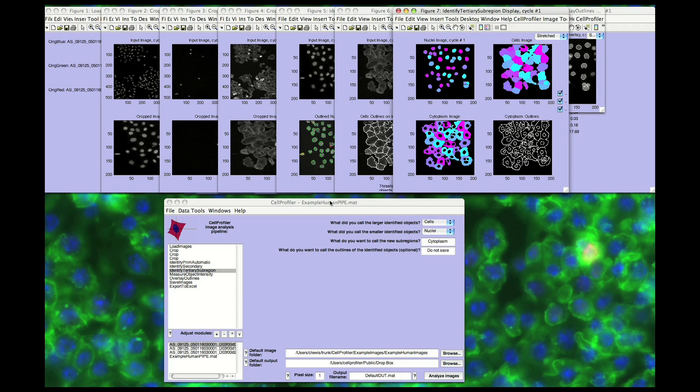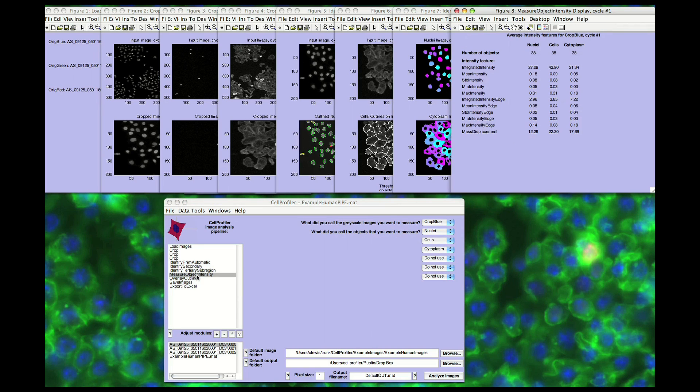Now, in this pipeline, we're using these objects as inputs for the measurement modules. Cell Profiler measures a large number of features for not just an image in its entirety, but also for each identified cell or subcellular compartment, including area, shape, intensity, and texture.